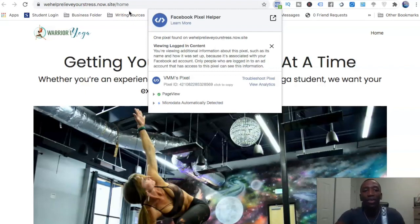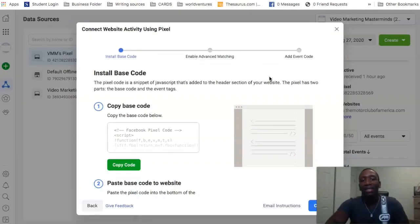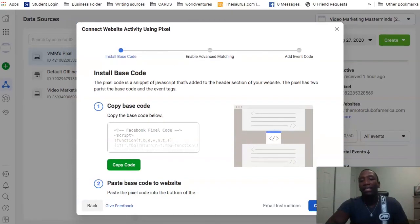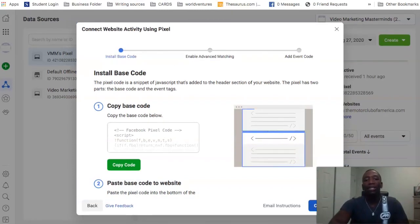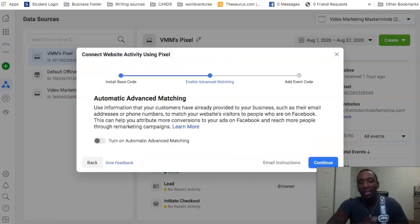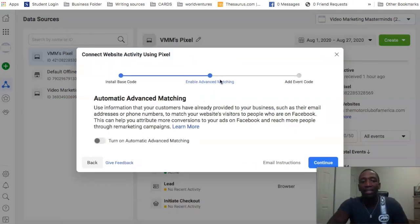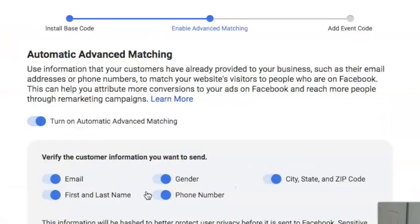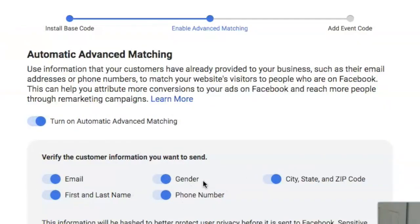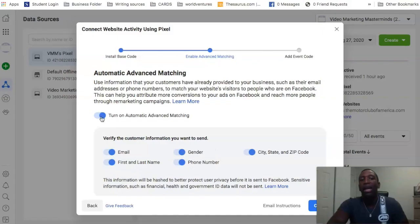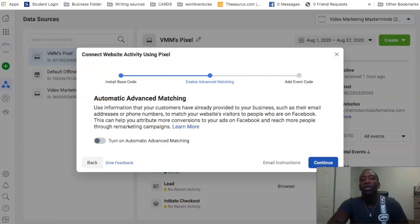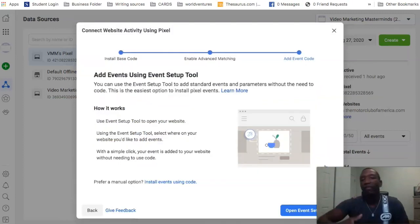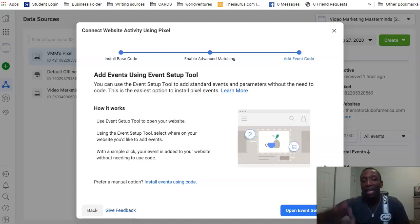Now as I was talking about before, you can continue on throughout the process. So if we continue, you can see 'Enable Advanced Matching.' So if we were to turn that on, you can see the different things in which you can use, but we're not going to actually use that. We're just going to continue on throughout the process.